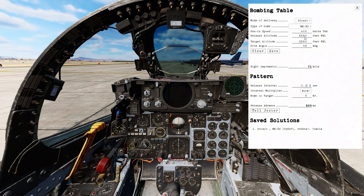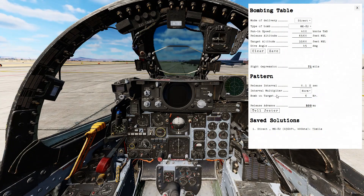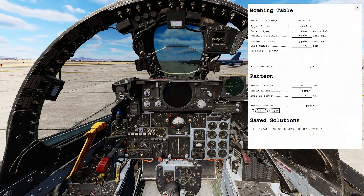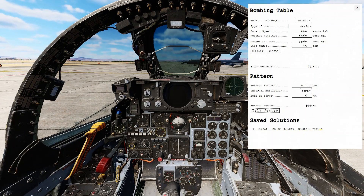To use this bombing table, we will fly in these parameters, set our sight depression to 71 mils, and then drop our bombs in a string across our target. Pattern and saved solutions are other options. Because we're using direct, the pattern is not controlled from within the bombing table. Saved solutions gives you the ability to create multiple versions, and it will save with the settings and the mils depression. To close the bombing table, press right Ctrl and B, or click on the X in the upper right hand corner.